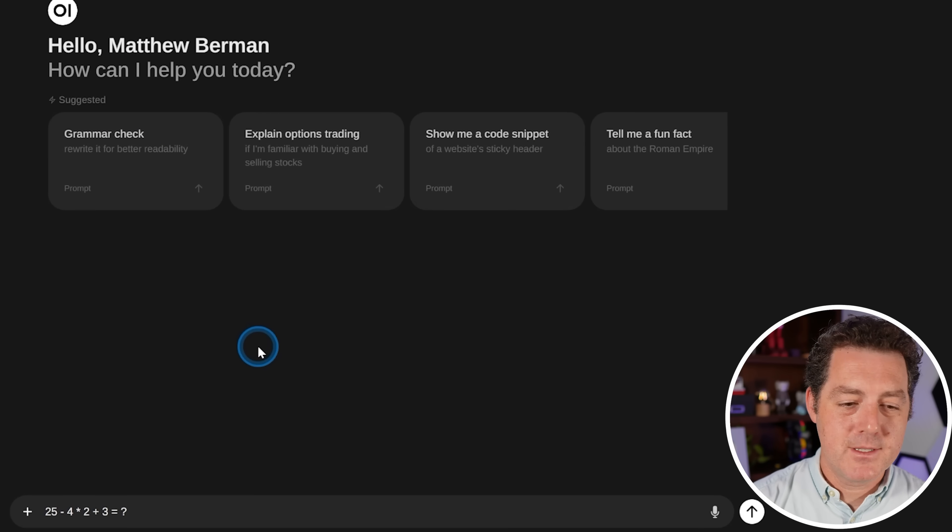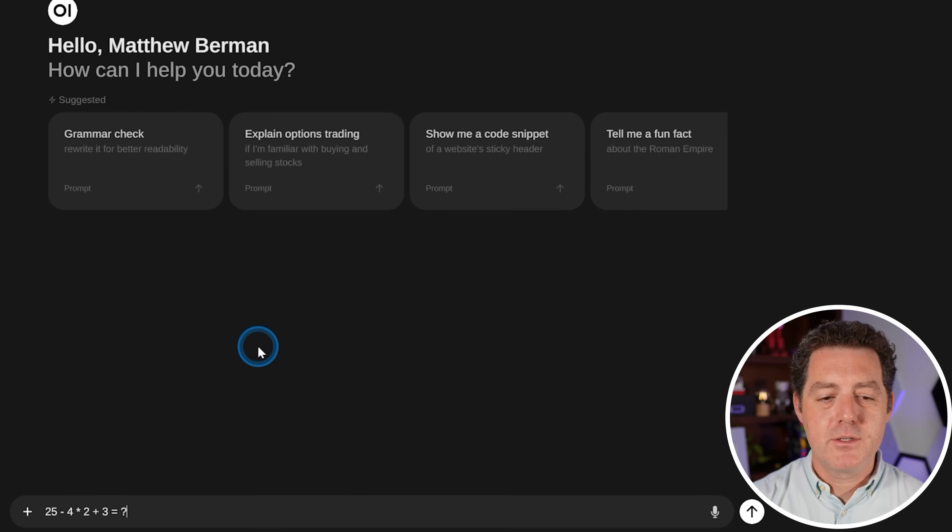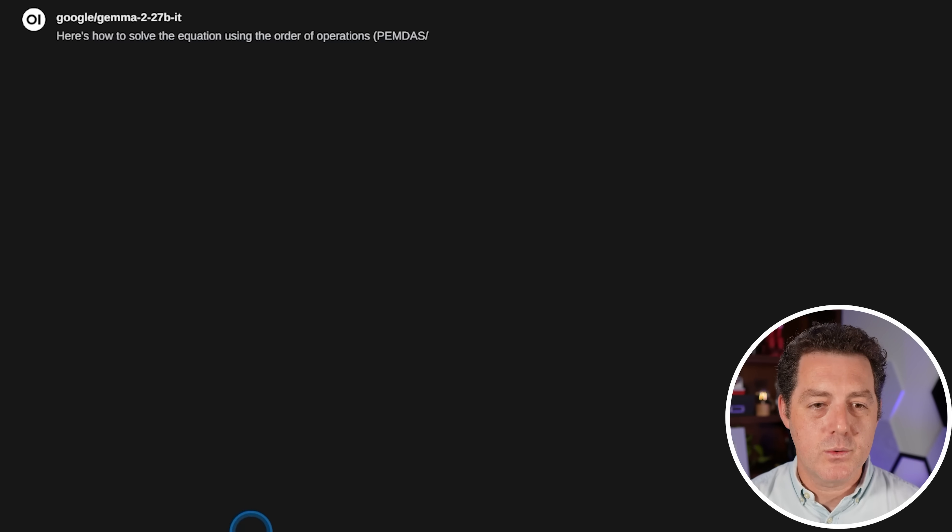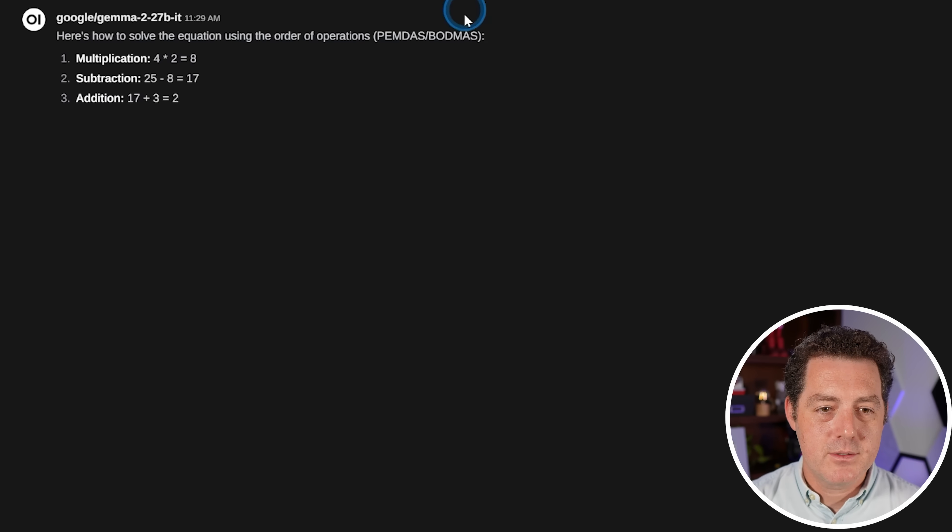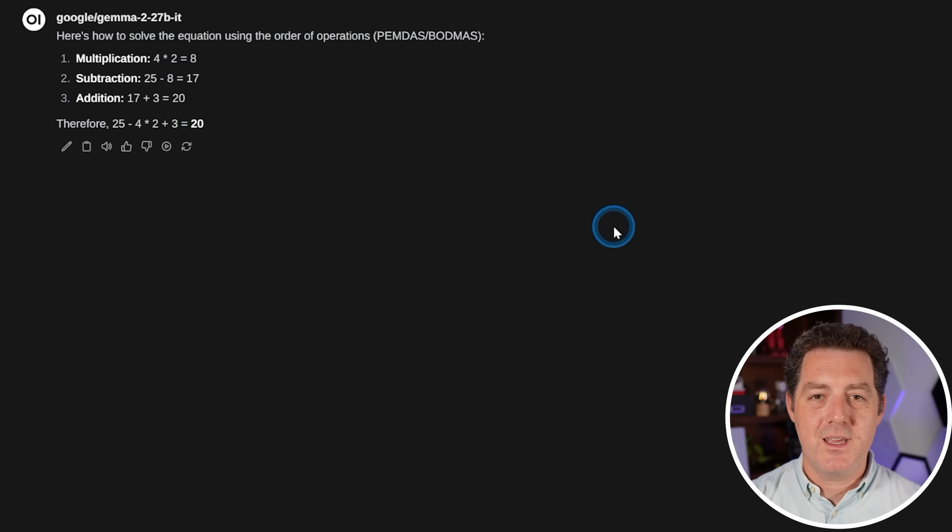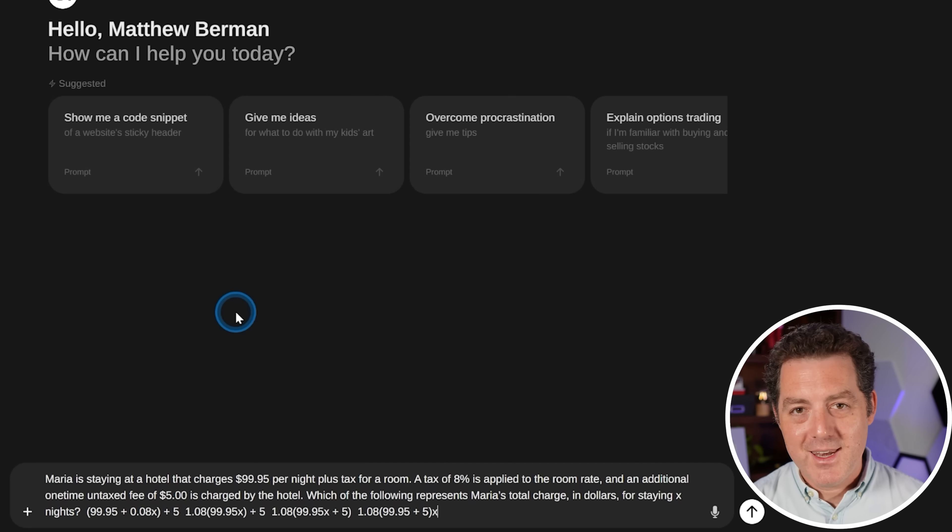All right, next, some simple math. 25 minus four times two plus three equals. We're going to use PEMDAS. And the answer is 20. Yes.